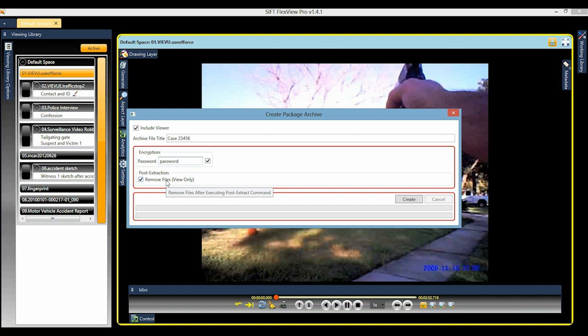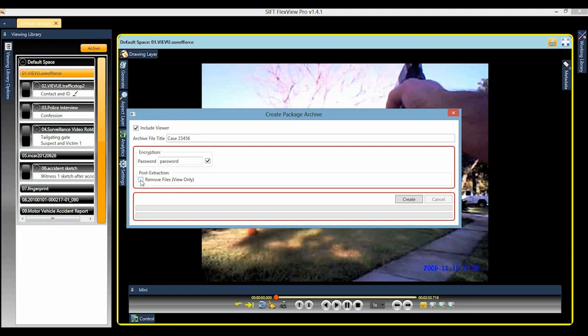To transfer the digital evidence files, uncheck the Remove Files view-only box. Files have been saved on the computer after displaying the free viewer. This enables simple and secure transfer of digital evidence to authorized personnel for disclosure or further forensic examination.